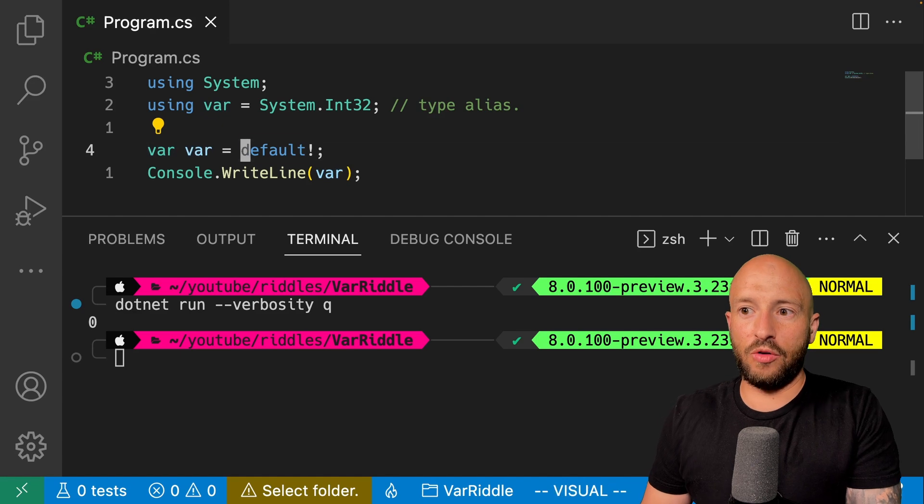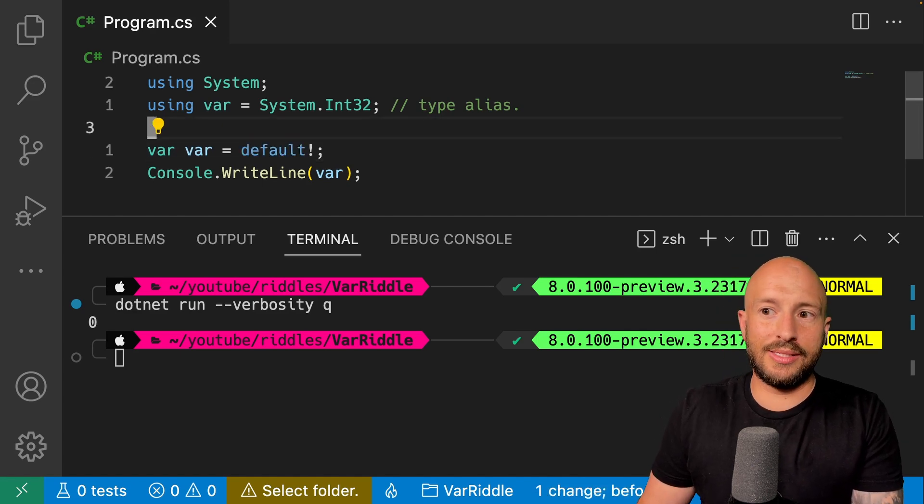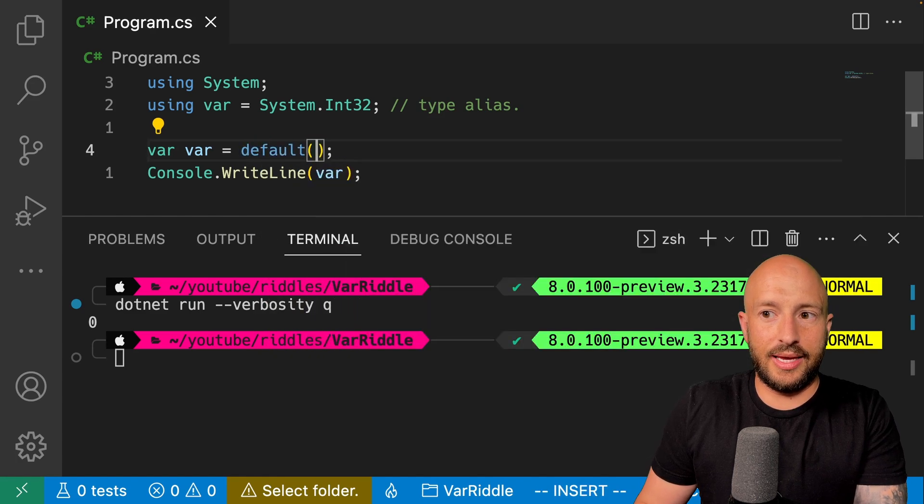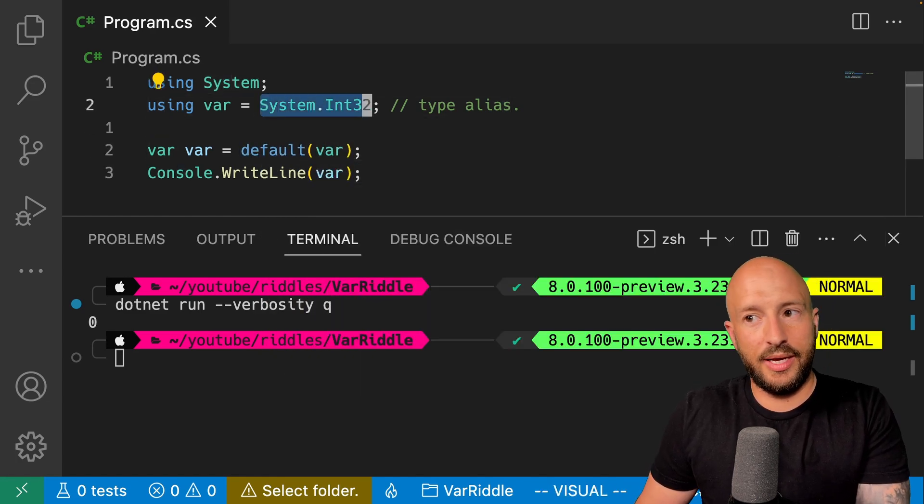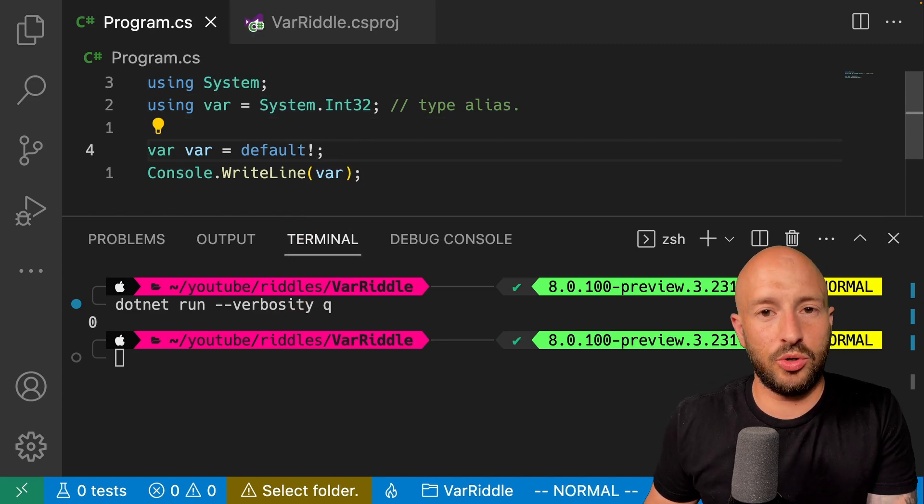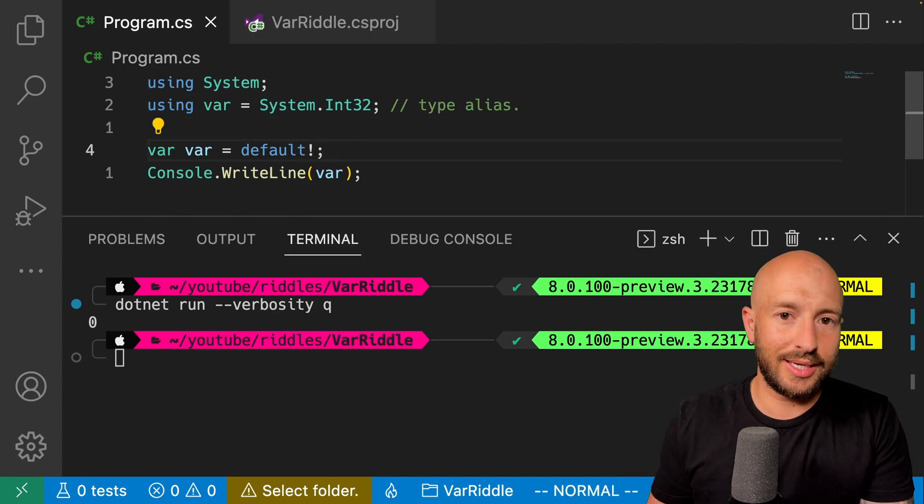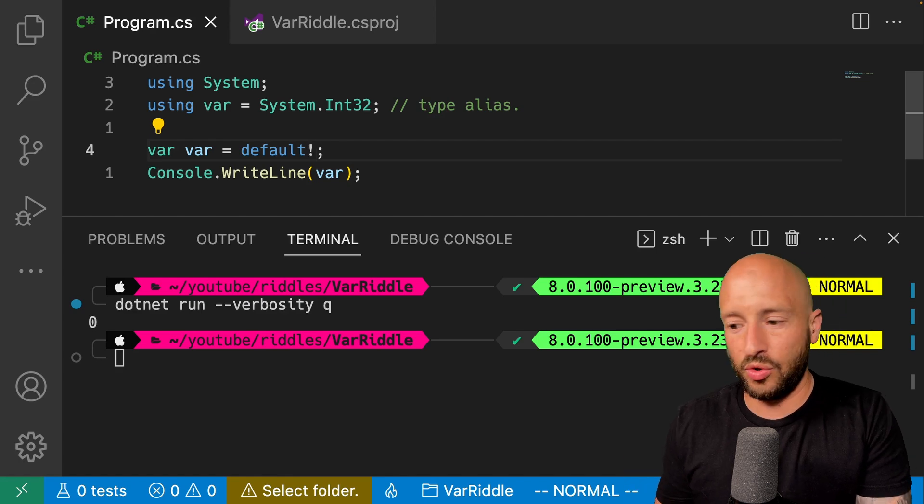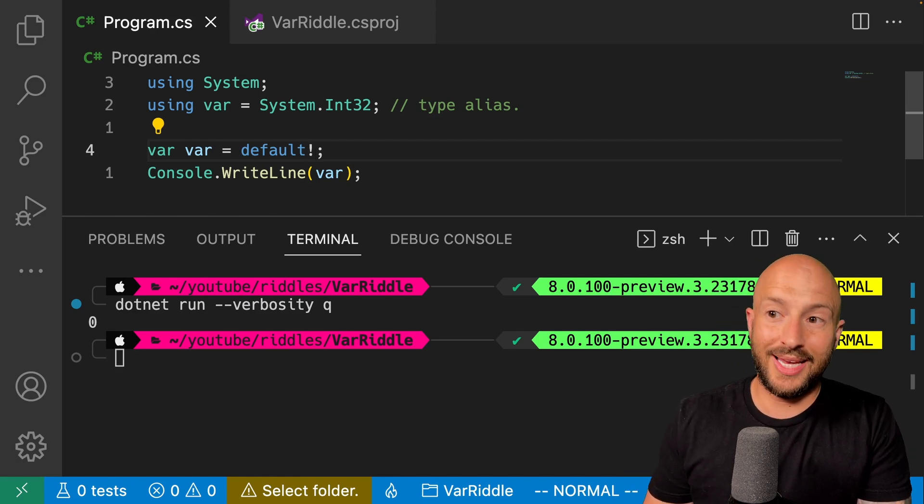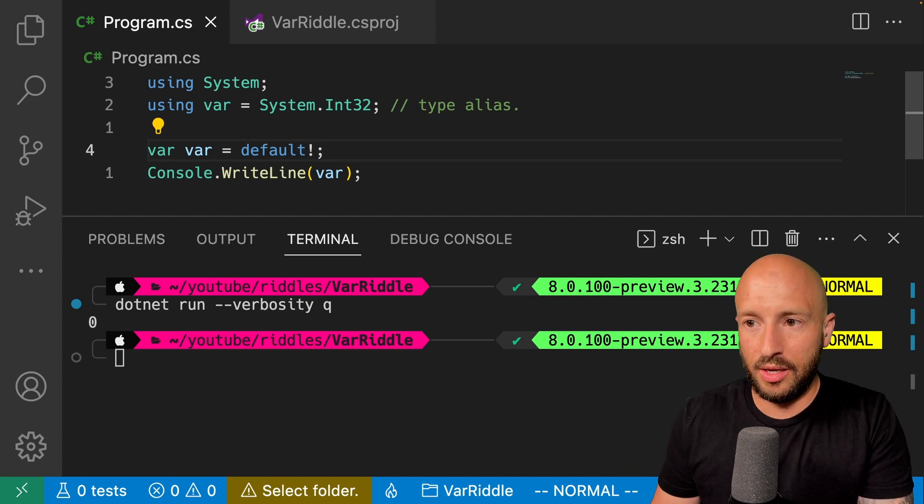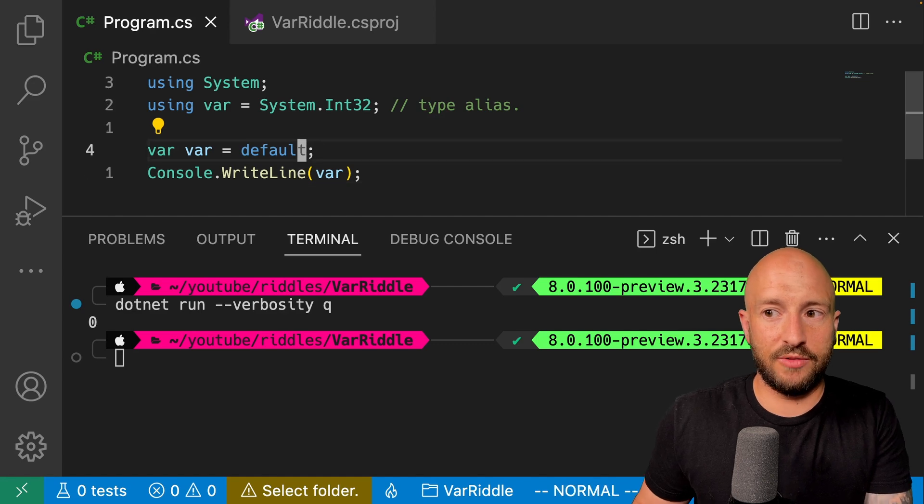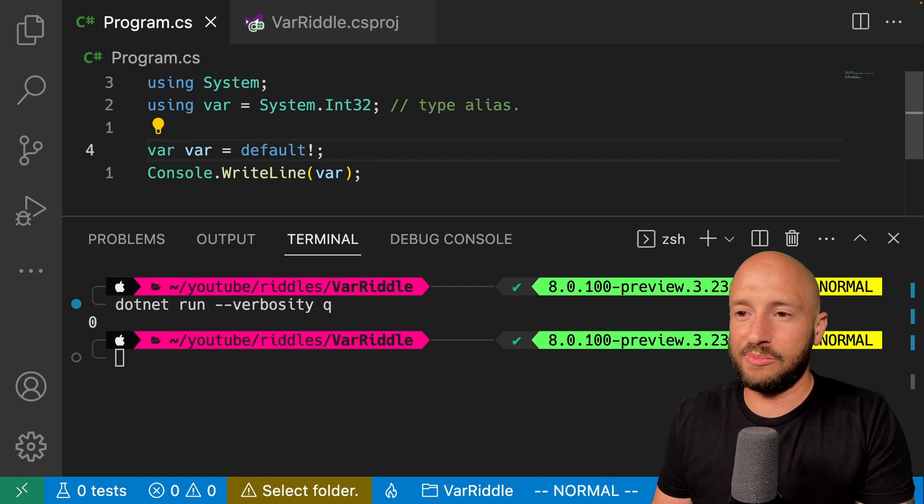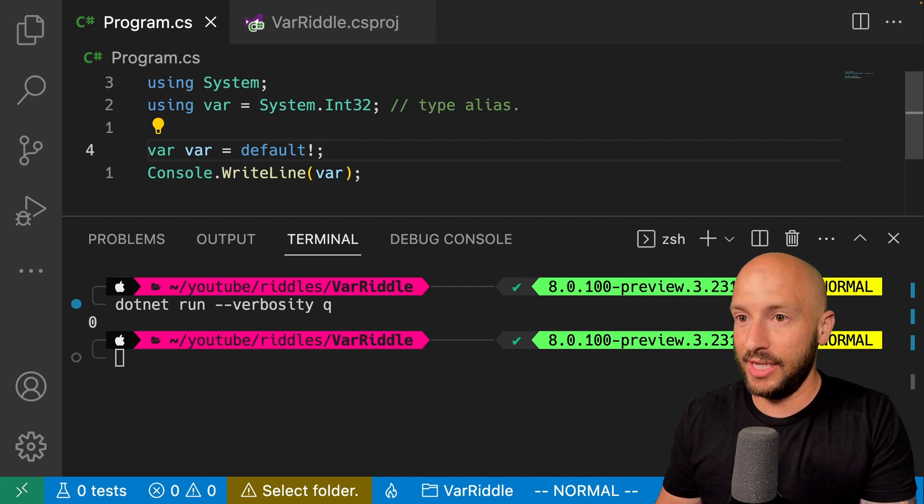Then over here, what we're doing is we're basically saying this is equal to zero because saying default like this is like saying default of var or of system int 32. And finally, the exclamation point over here doesn't mean anything in this context. That's because the default of int 32, which is a primitive type is zero and it's not a nullable type by default. So the exclamation point doesn't mean anything. And that's it. That explains why the output is finally zero.